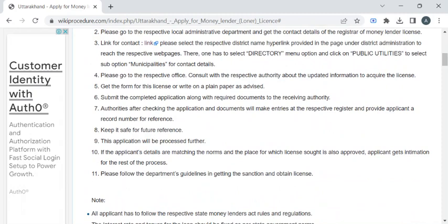verification done. Once the verification process gets completed, the department authorities will be notifying you through SMS or email to collect your license. Now we are at the end of the video. If